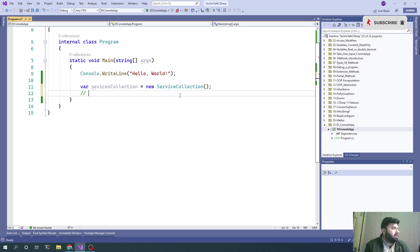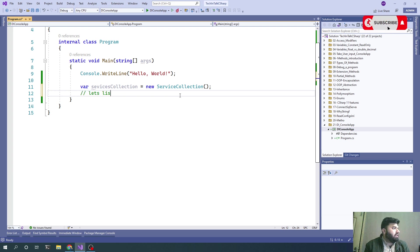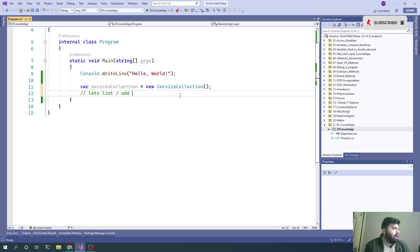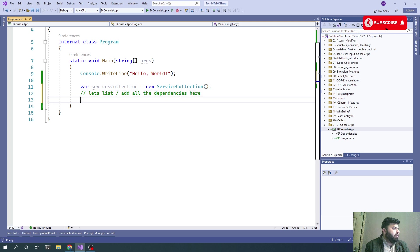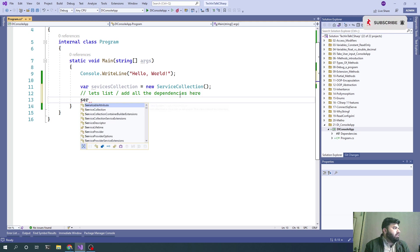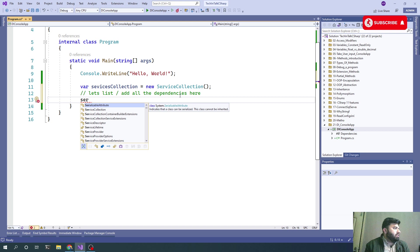We have the service collection object now. Let me add a comment: let's list or add all the dependencies here.